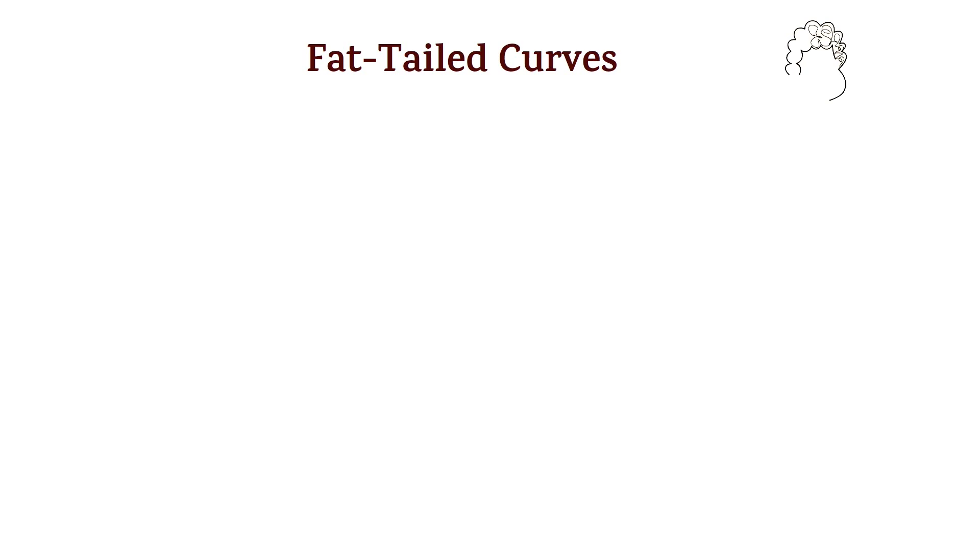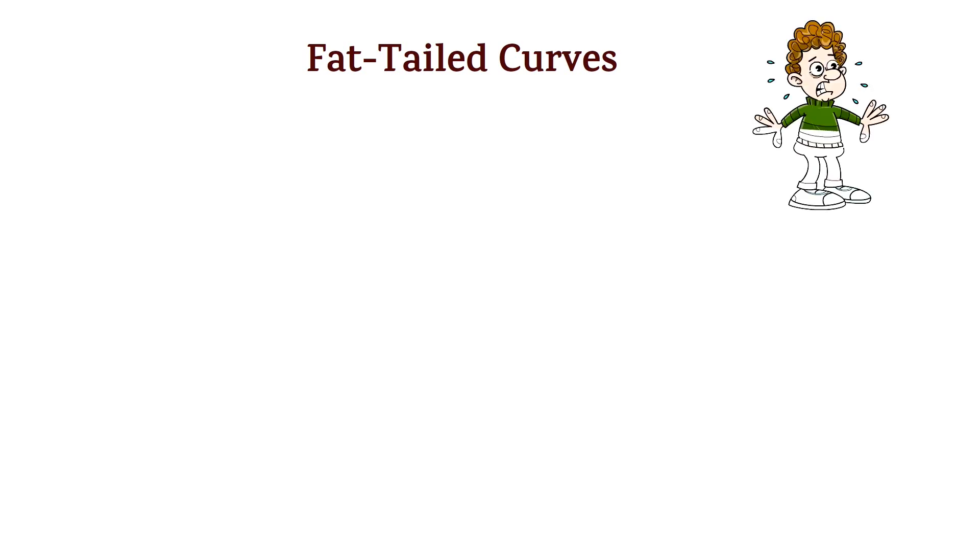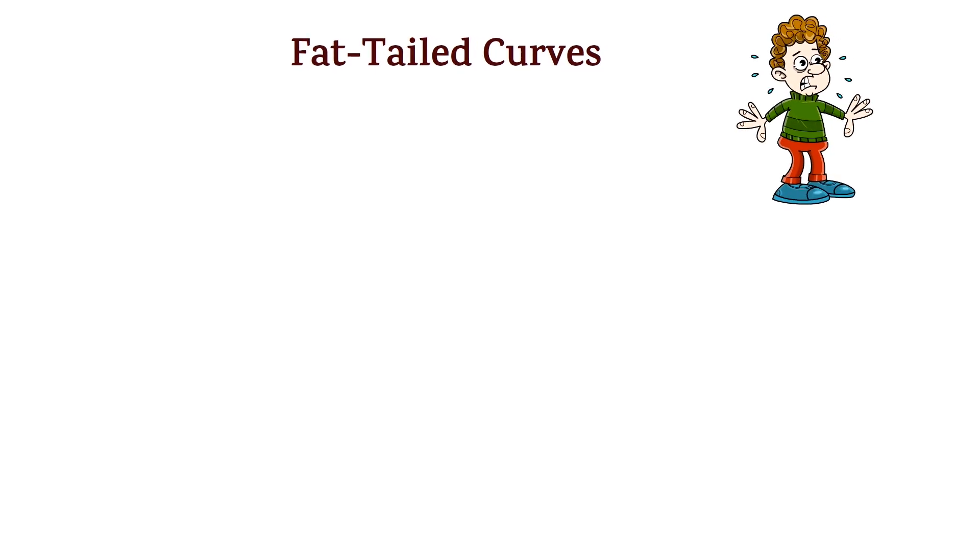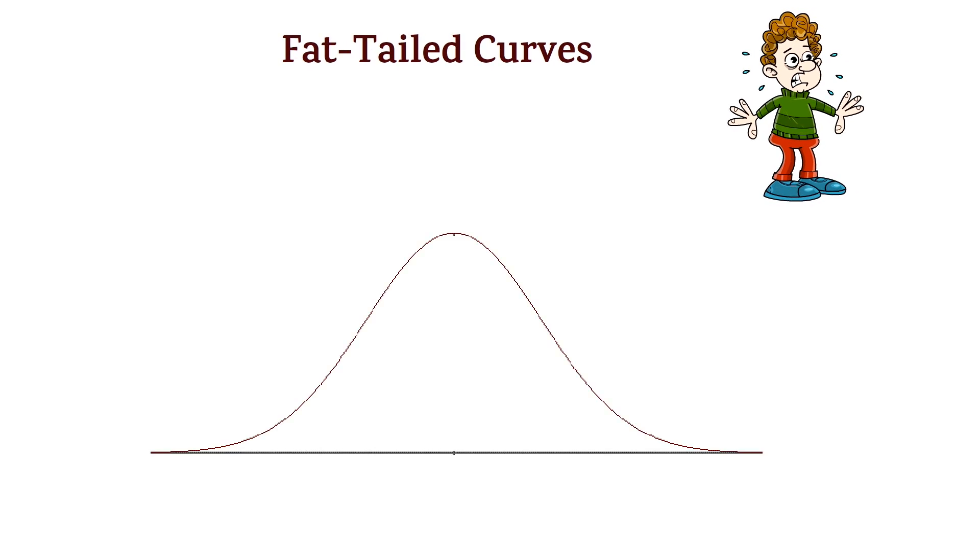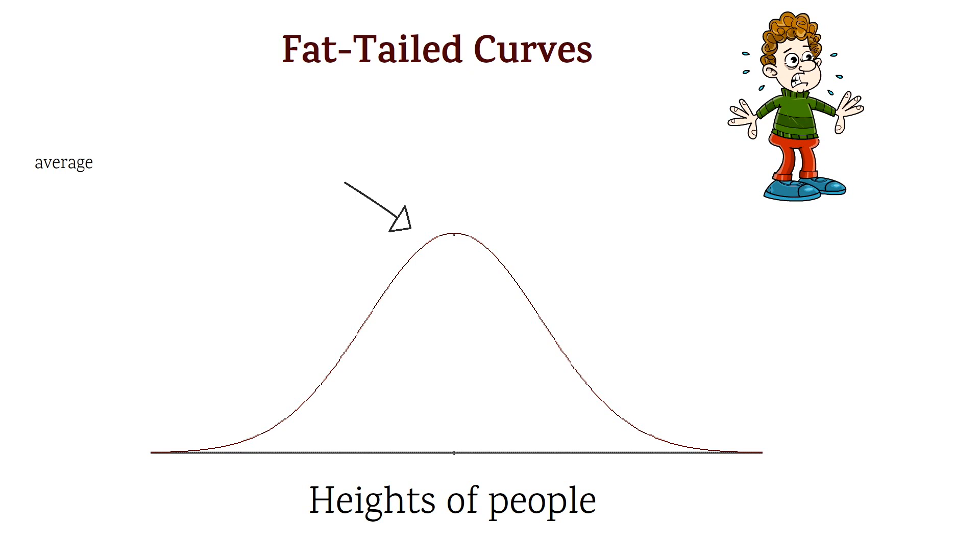Alright, let's go to aspect number 2, fat-tailed curves. At first, many people get afraid of the concept of fat-tailed curves because it puts them back to their school years where you might have to grapple with this concept. But it's actually quite easy. To make it easier, let's start with a normal distribution.